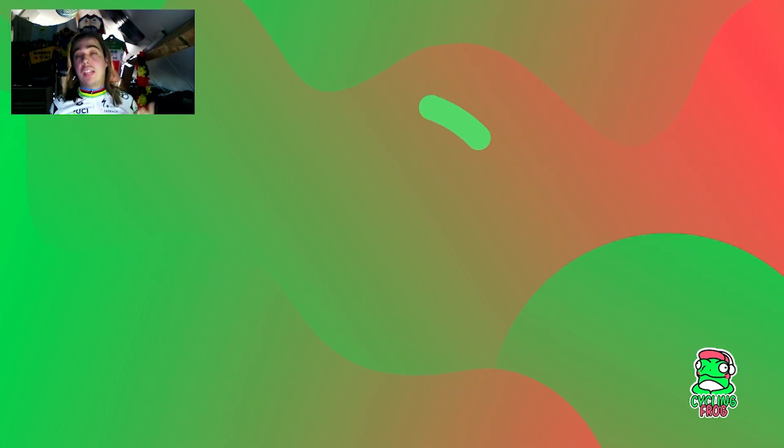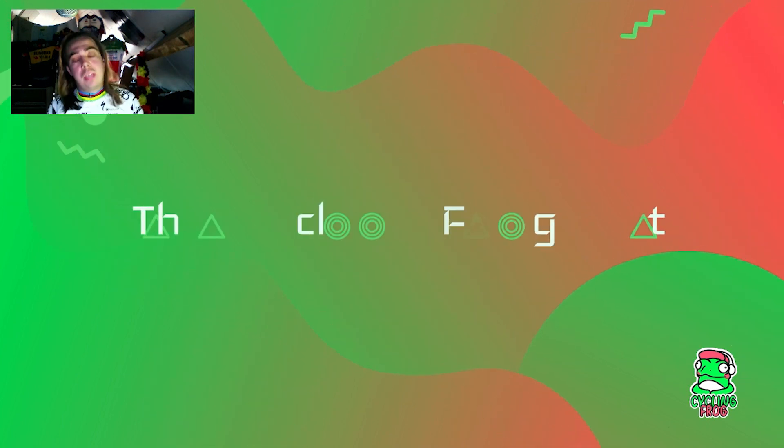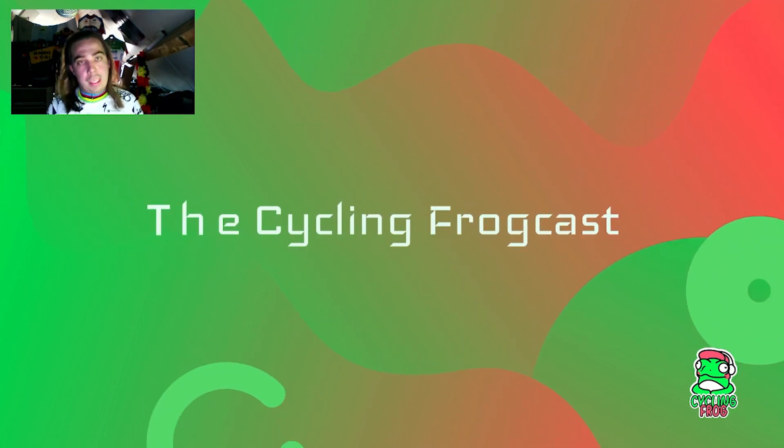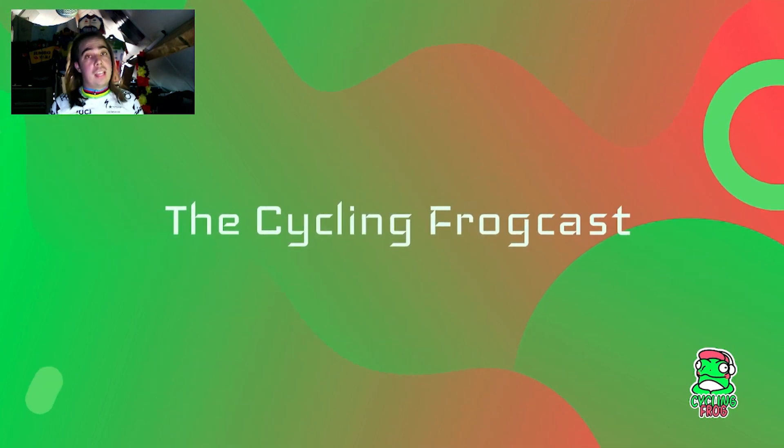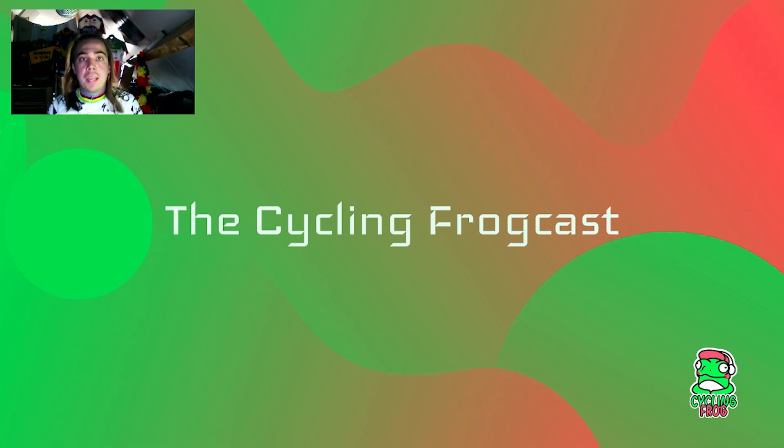Hello everyone and welcome to my channel, The Cycling Frog, and today another podcast, a Cycling Frogcast of course.